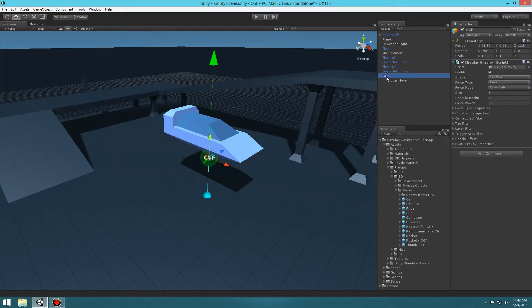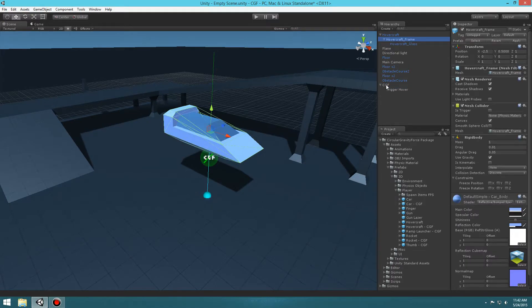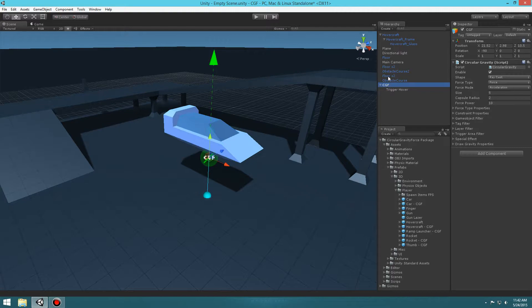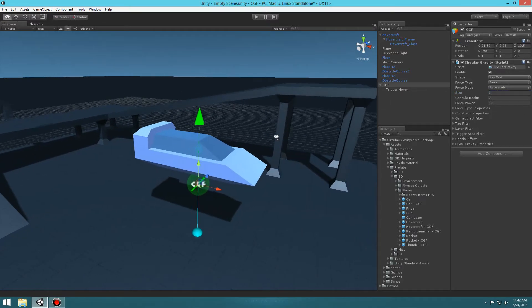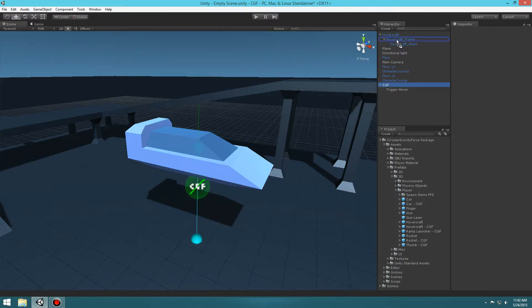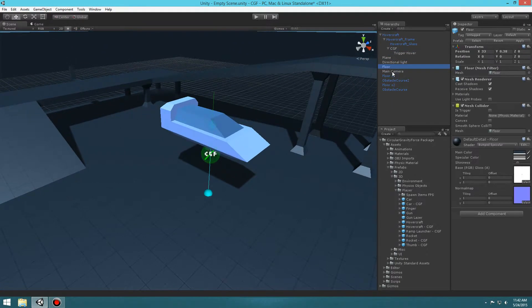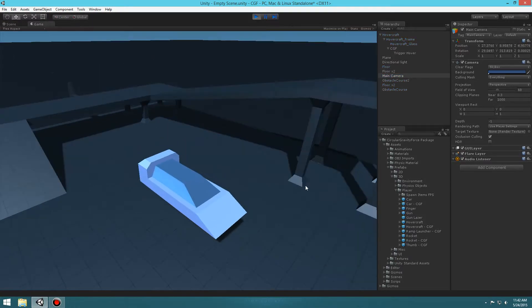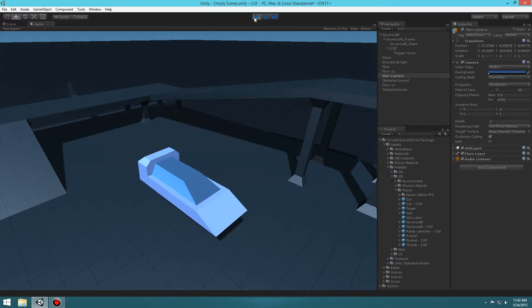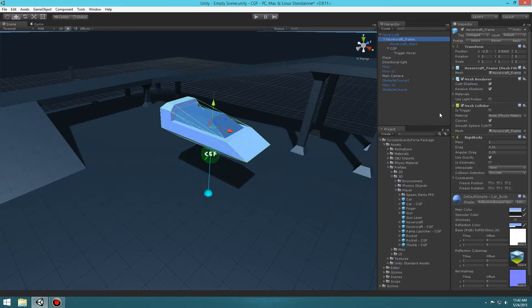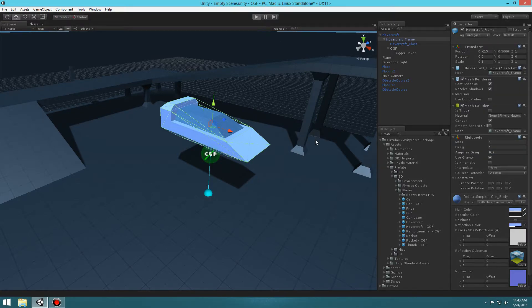One other thing — we want to parent this CGF with the hover car frame so that once the car is moving around, our applied force sticks with the car too. I'm going to set the CGF size to about 3 and drag it under the frame of the car. When we hit play you'll see we get a hover effect but it's kind of bouncy. To fix that, select the hover frame and set the Drag to 1 and the Angular Drag to 5 — that way we get a smoother hovering.